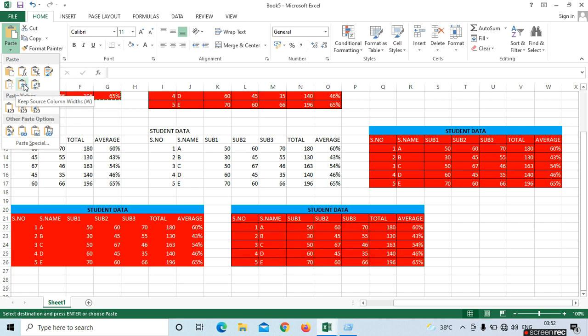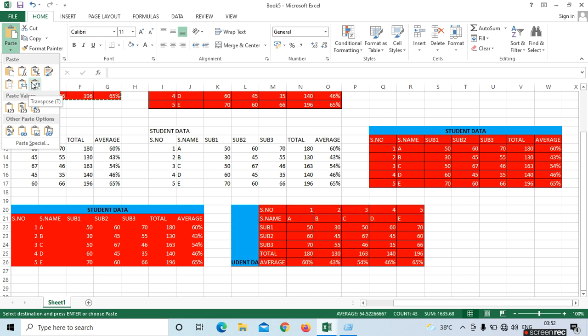Next option is Keep Source Column Width. The column width will be adjusted here. There is no difference between the original and this option.